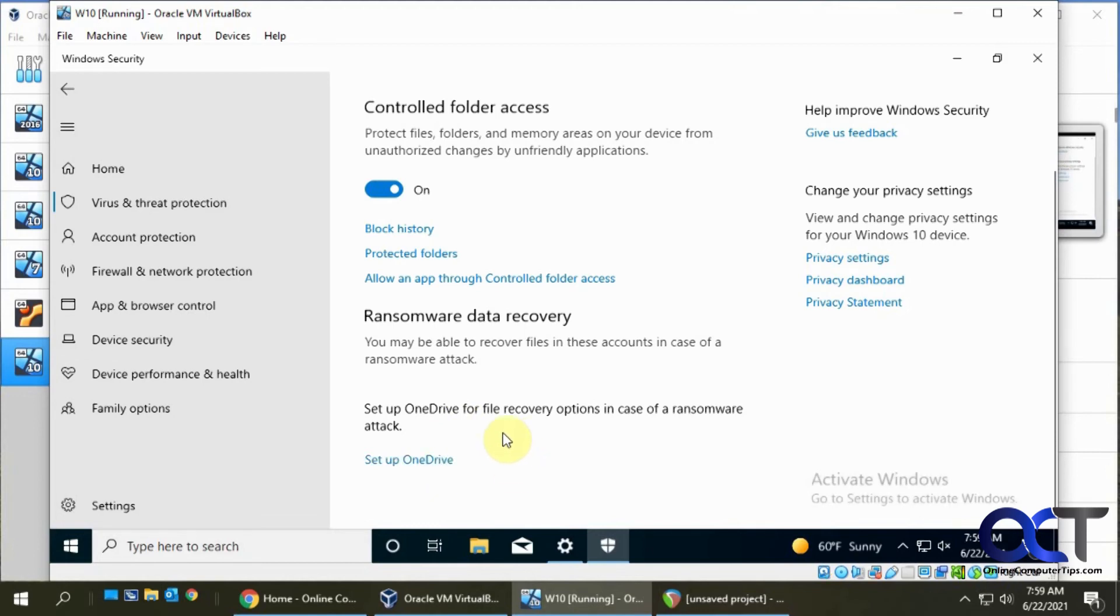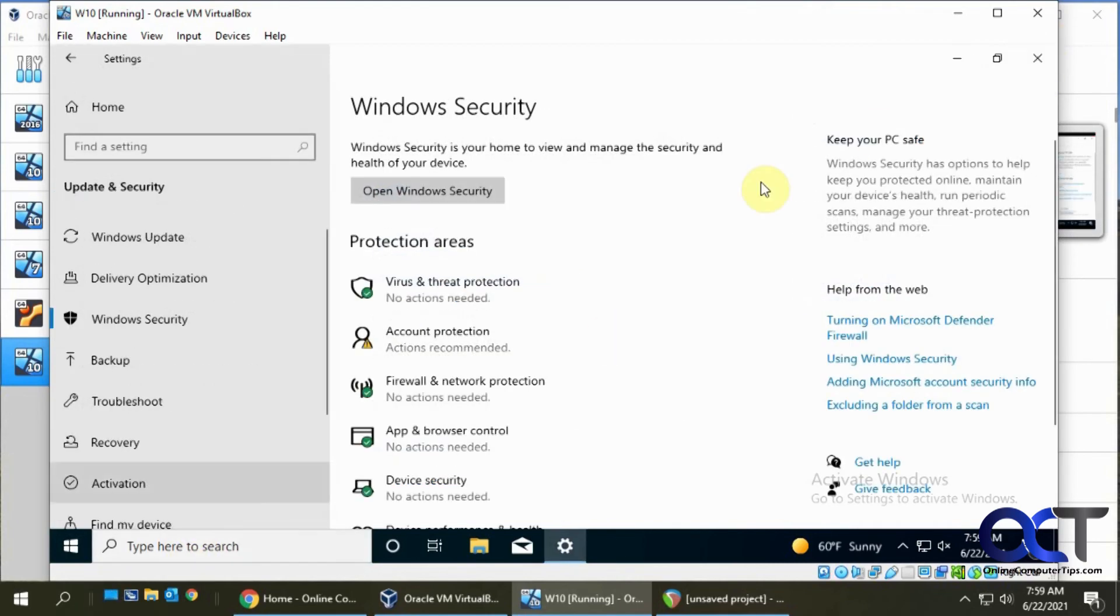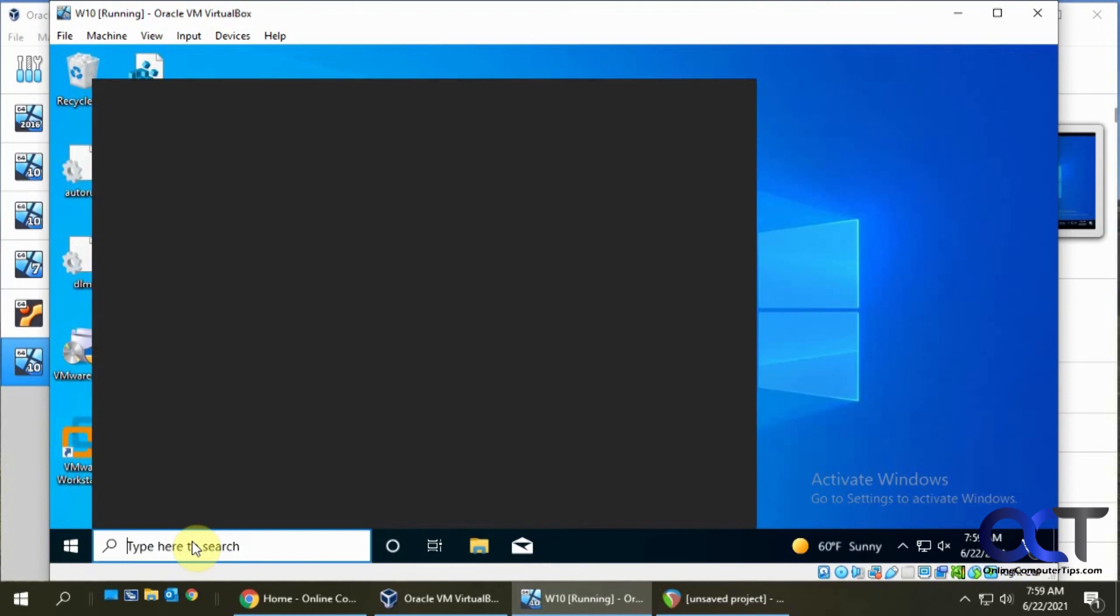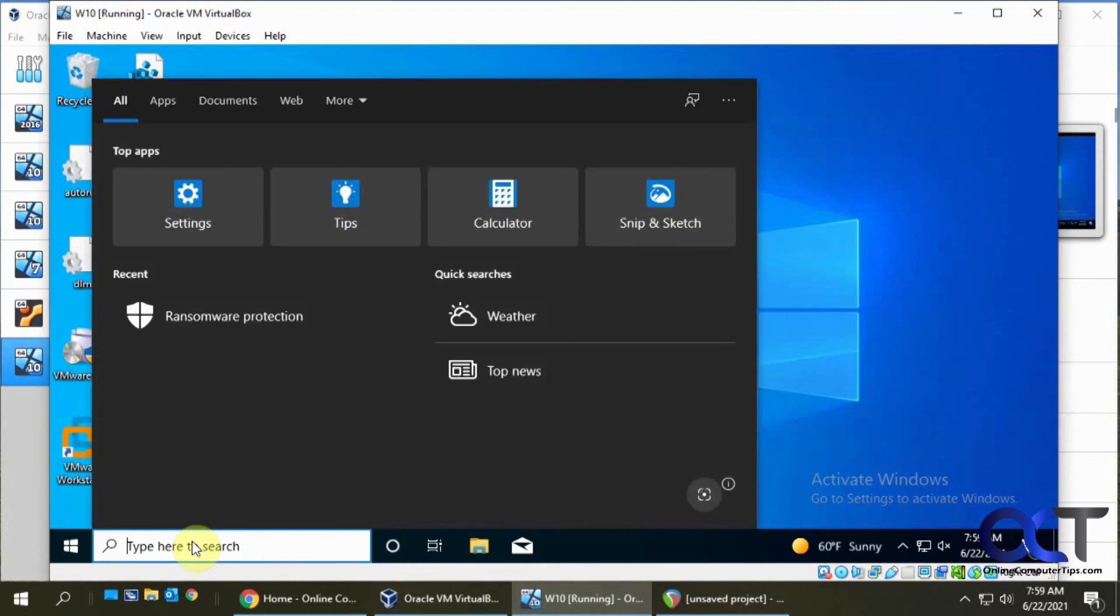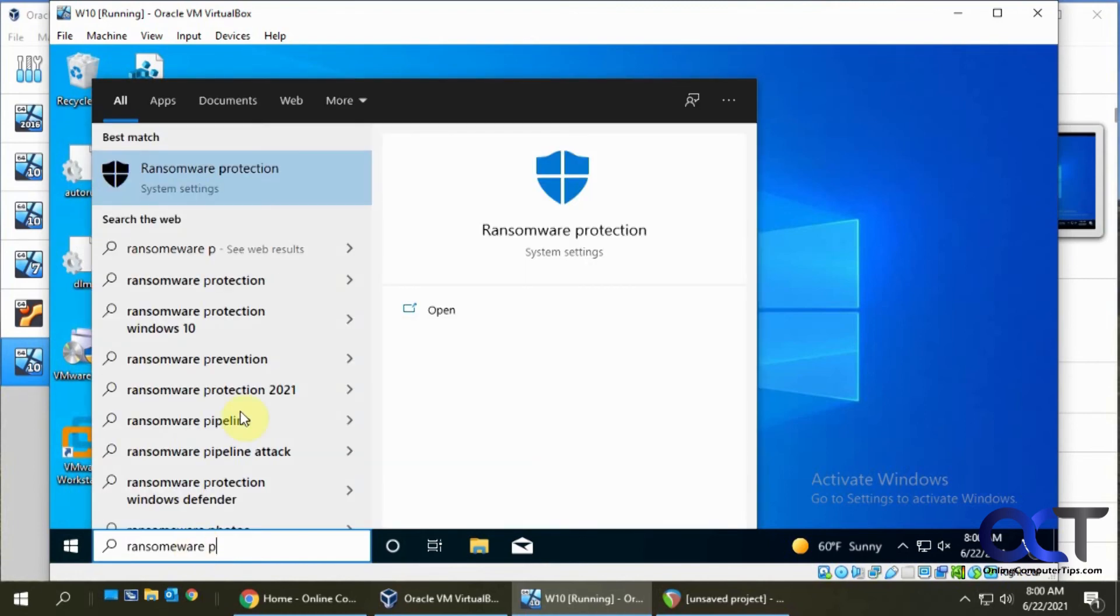That's all there is to it. If it works for you, if you don't run into that error that I have, you should be able to go in there and just type in ransomware protection in Cortana or the search box.